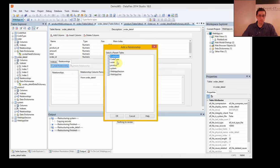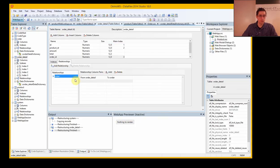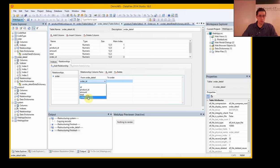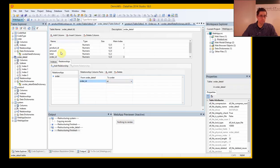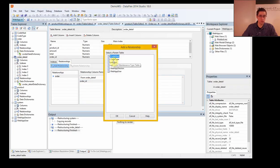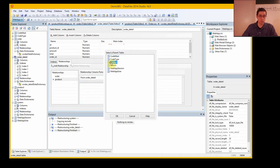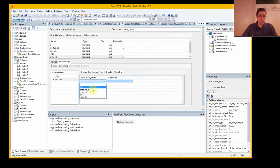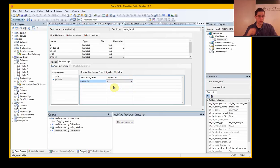The first relationship is with the order: the order detail order ID should be connected to the order ID. We should also have an index for the relation to the product, where the product ID should connect to the product table's ID.